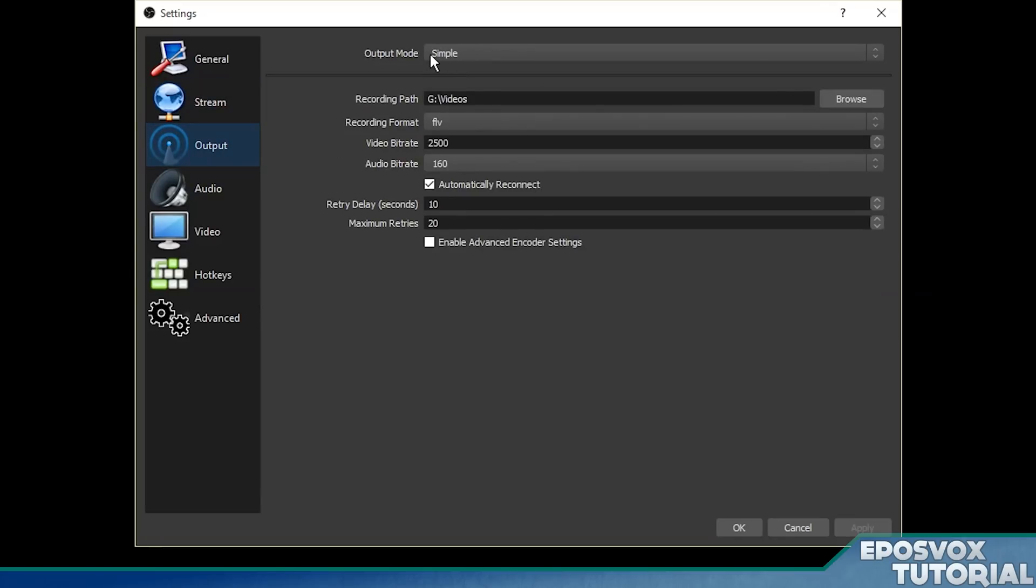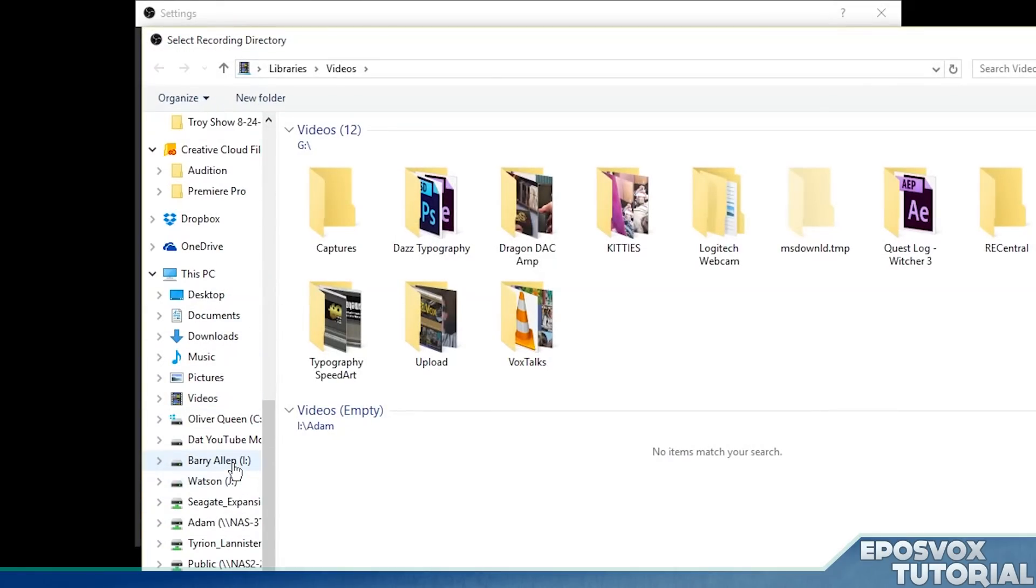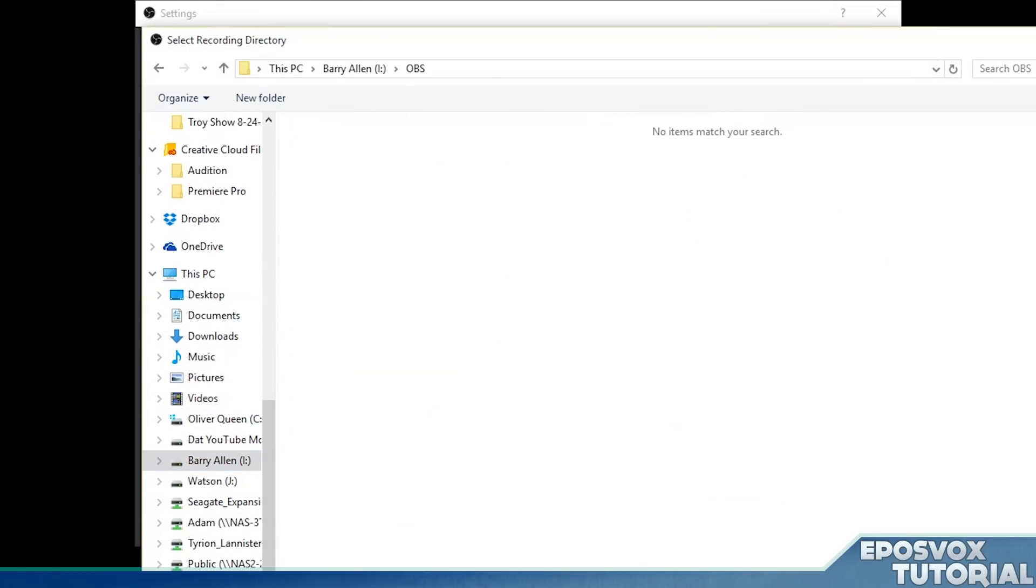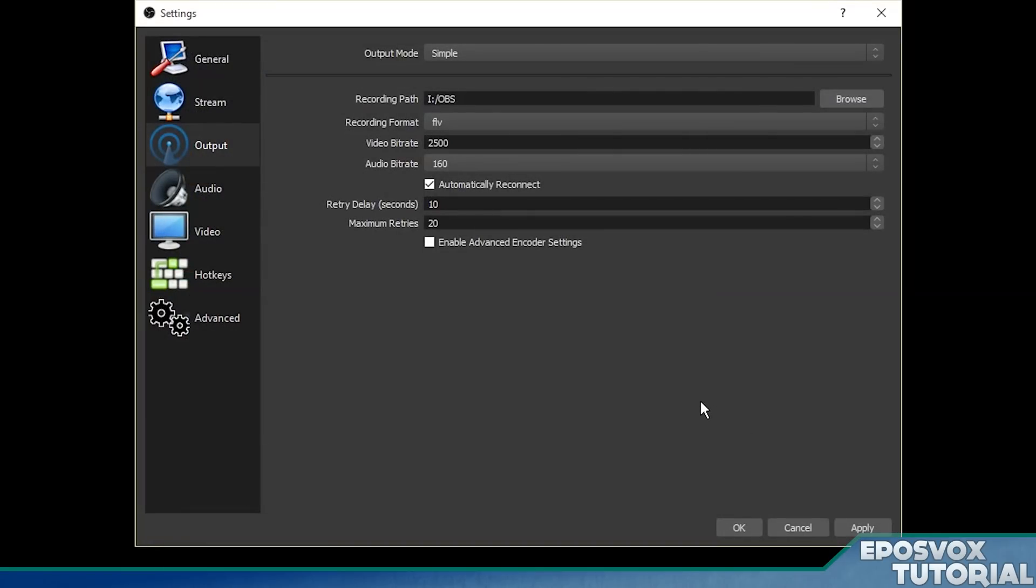Go to output, and we're going to leave it on simple, but we're going to tell it where to save. Now I'm going to tell it to save to my hard drive raid array for recording videos. This is a specialized hard drive setup for recording videos.